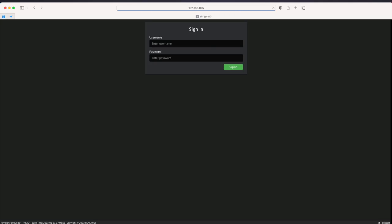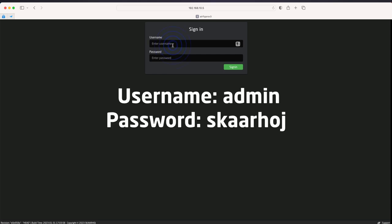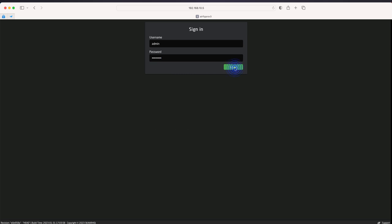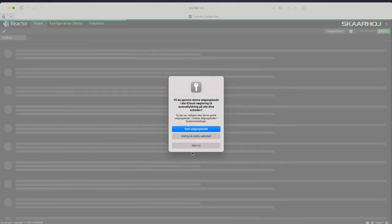You might see a login page. If so, enter the username admin and the password skahoy, all in lowercase letters. Click sign in.